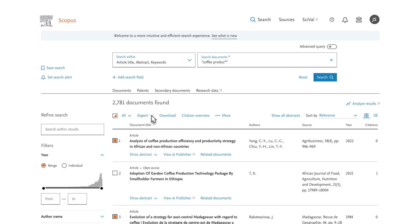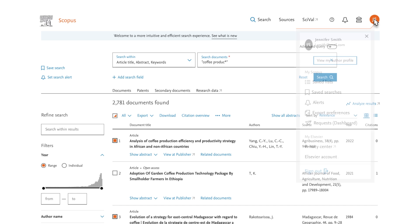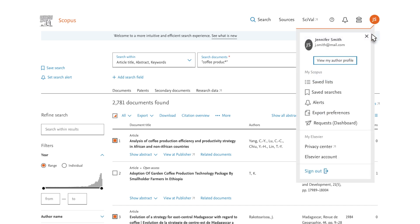You can also create default settings that are used each time you export. Make sure you are logged into Scopus and then expand the menu on the top right. Choose Export Preferences. Once you select your settings here, the export options will be saved for future sessions.